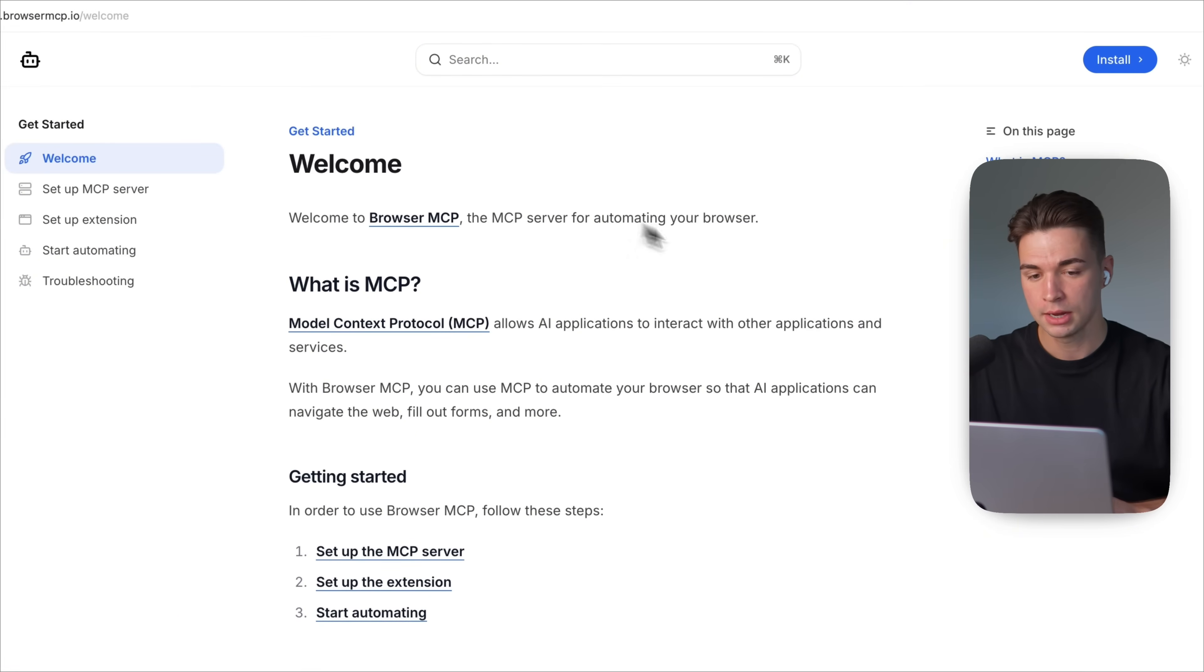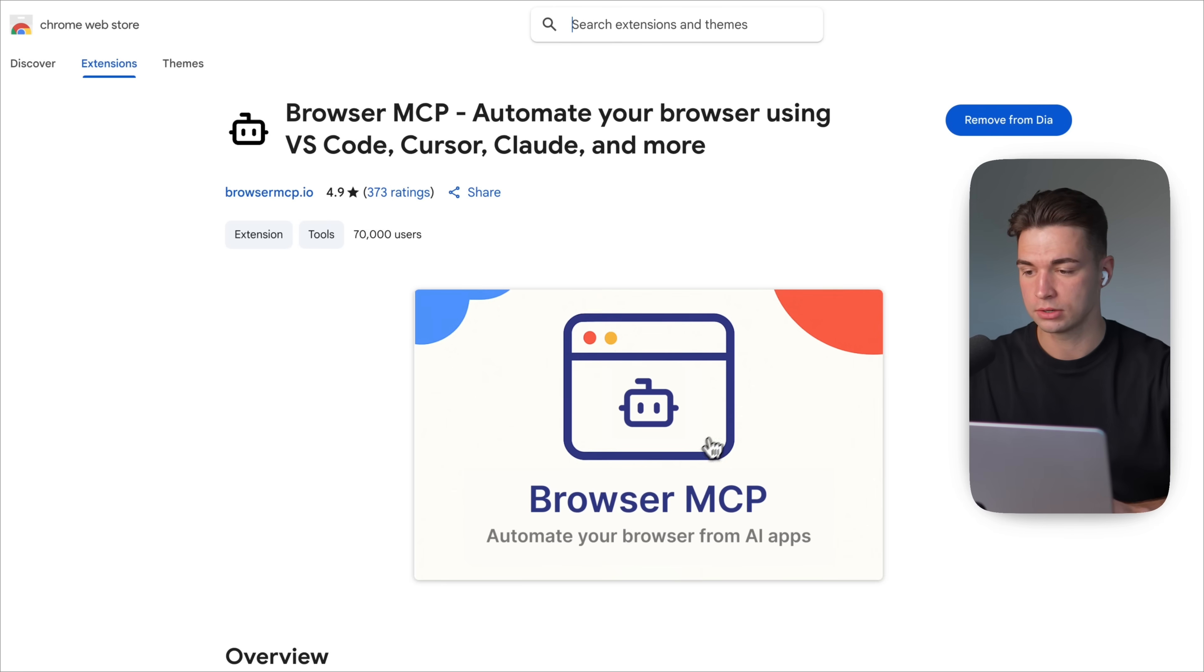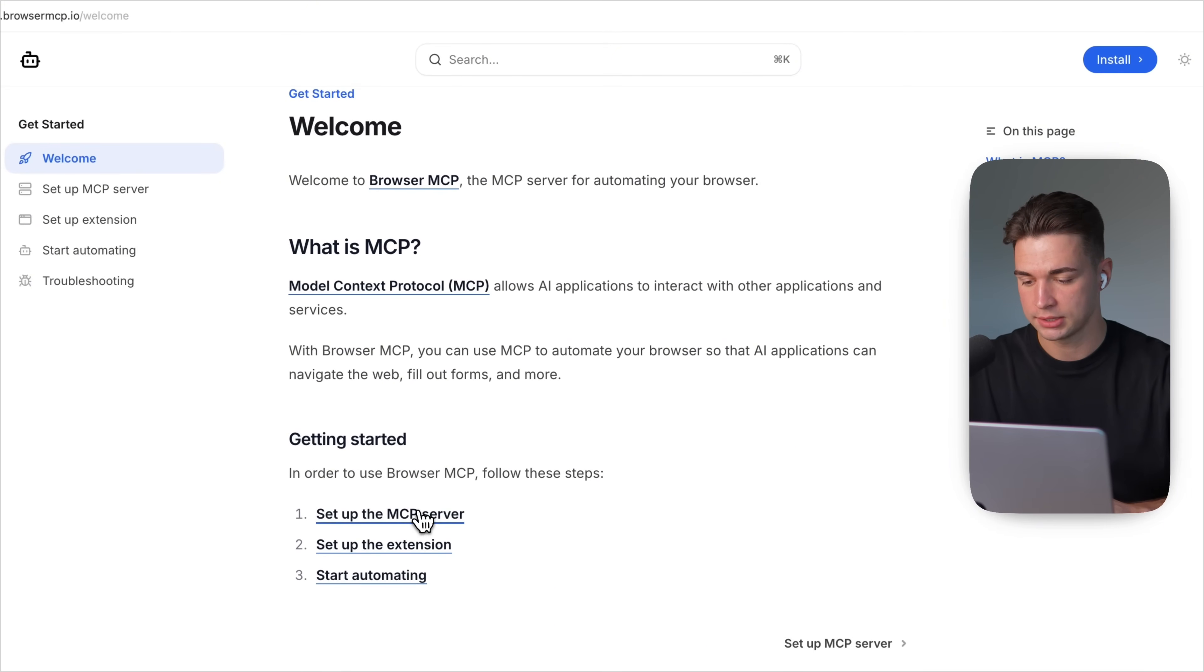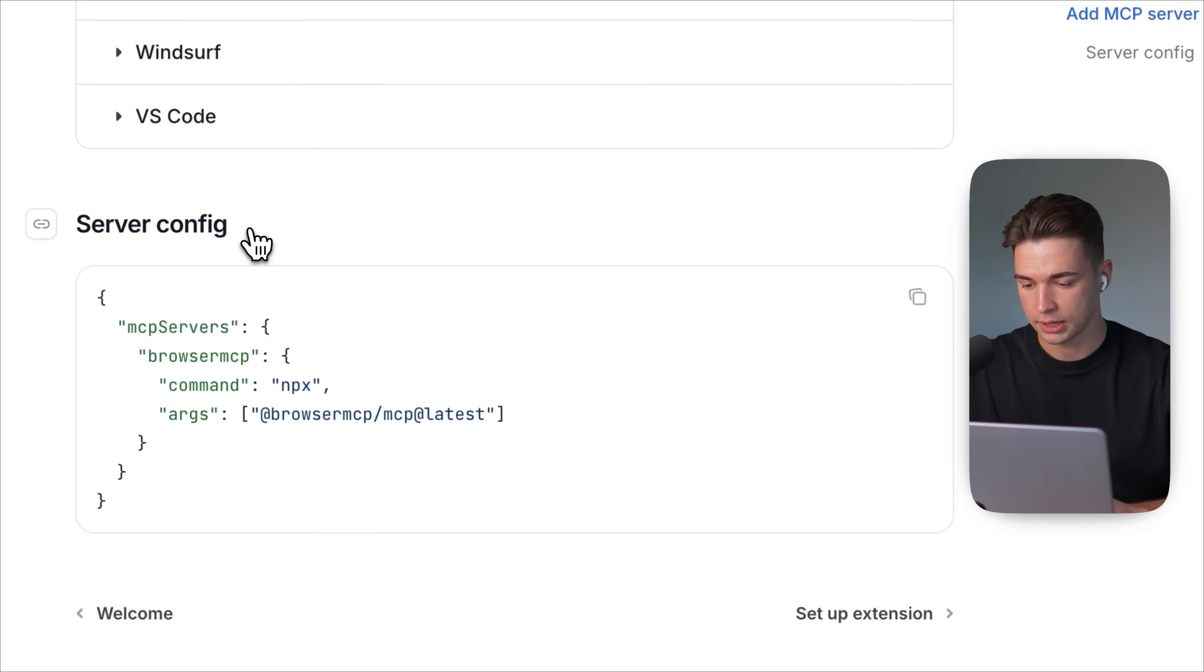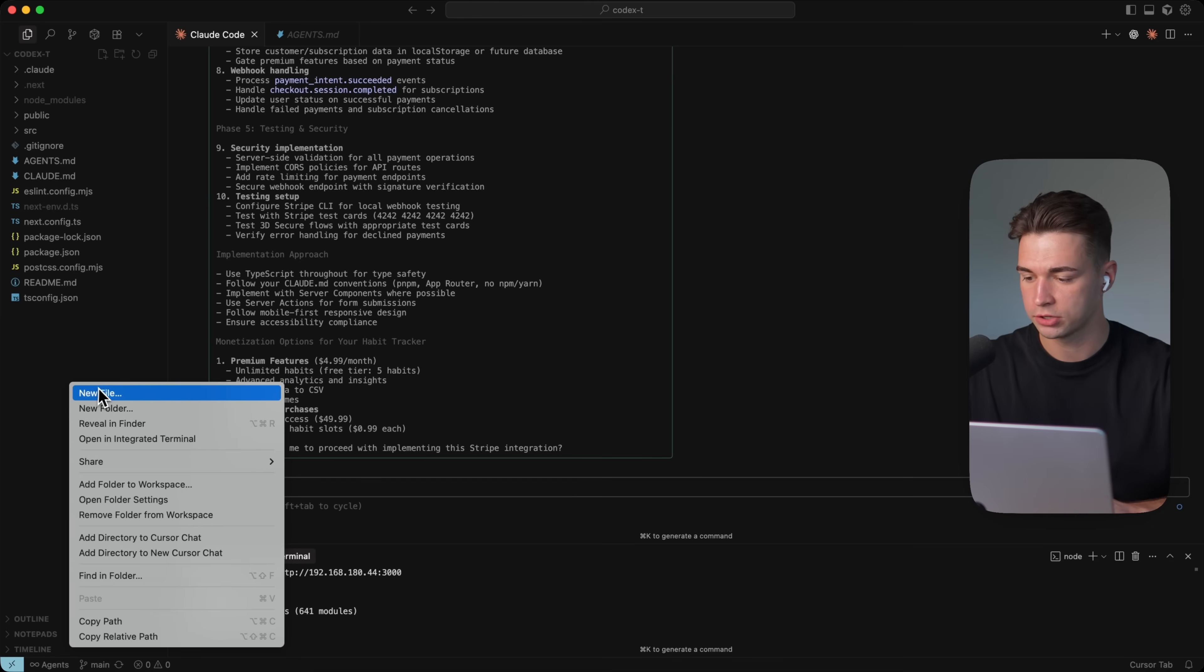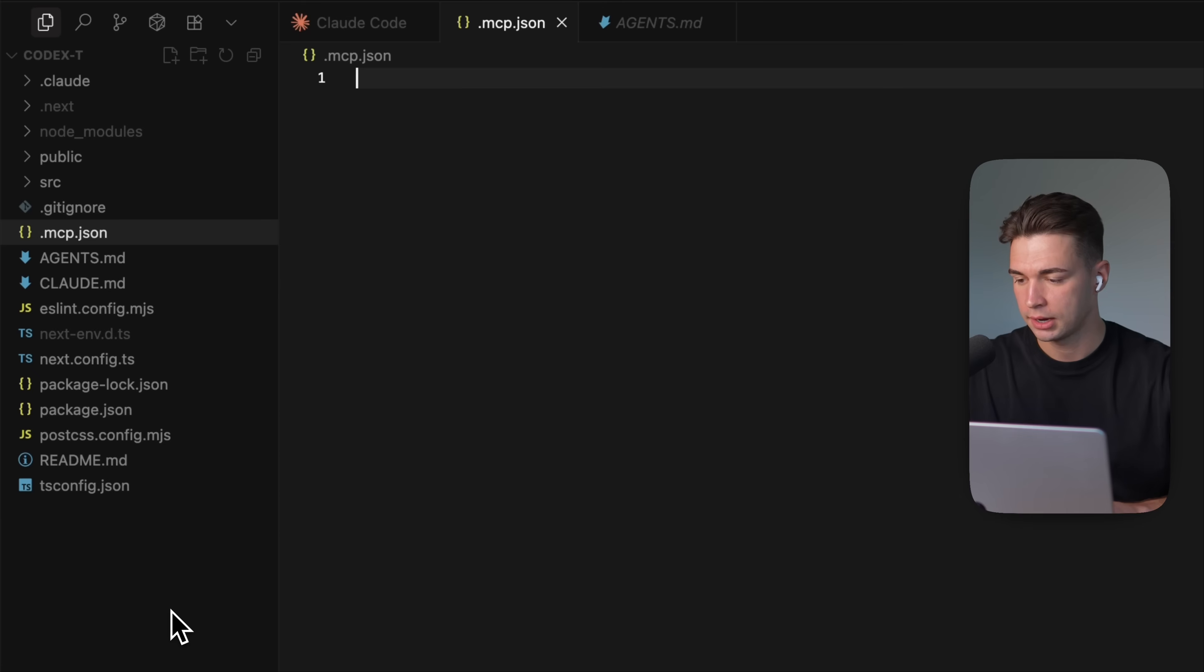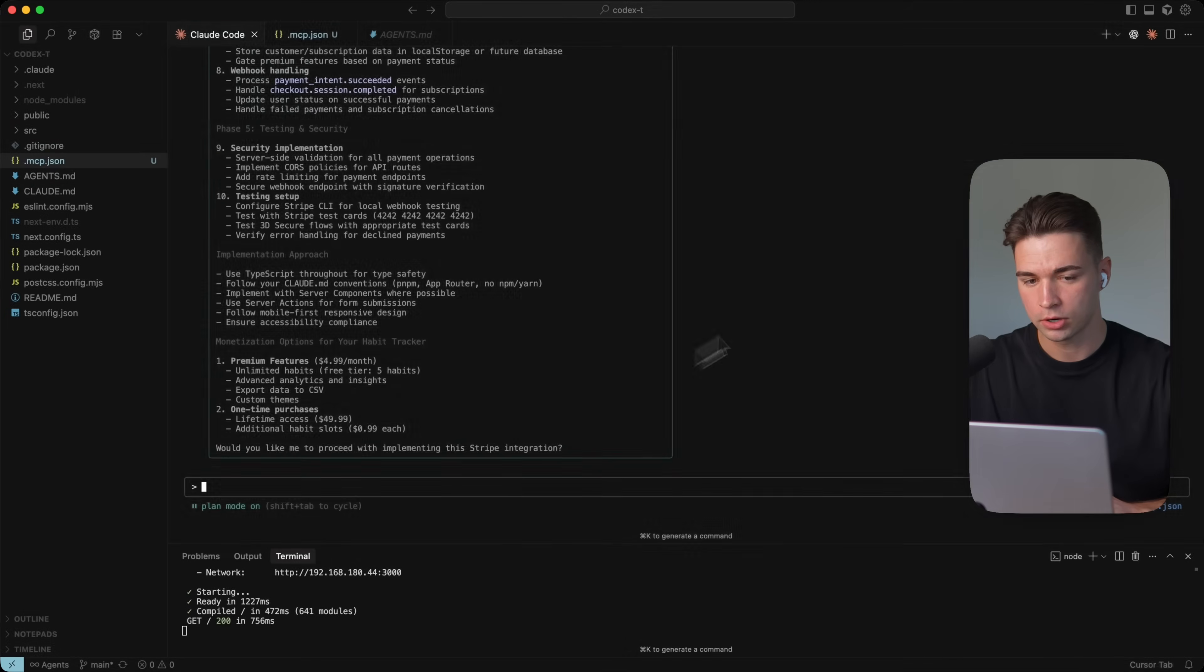The first of that is a Chrome extension to enable it to connect to a specific browser tab. And the second one is again a JSON command. So if you want to set this up for cloud code, we see the JSON down here again. And I'm back in a new product over here. So I have to add the .mcp.json again and then simply paste this command. Gonna restart cloud code.